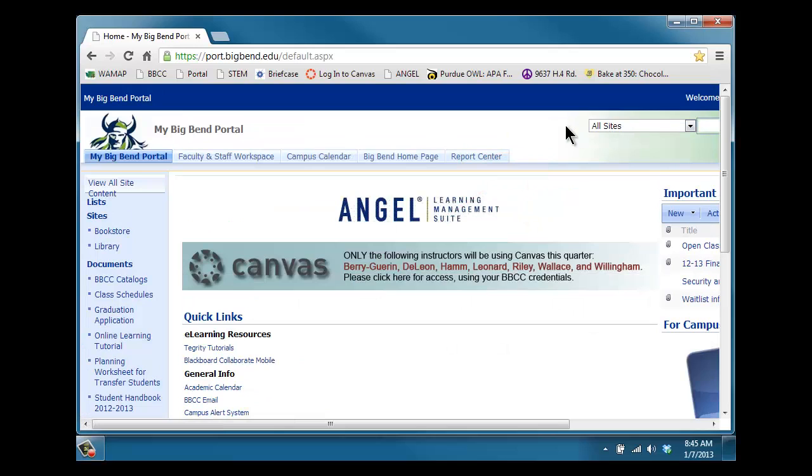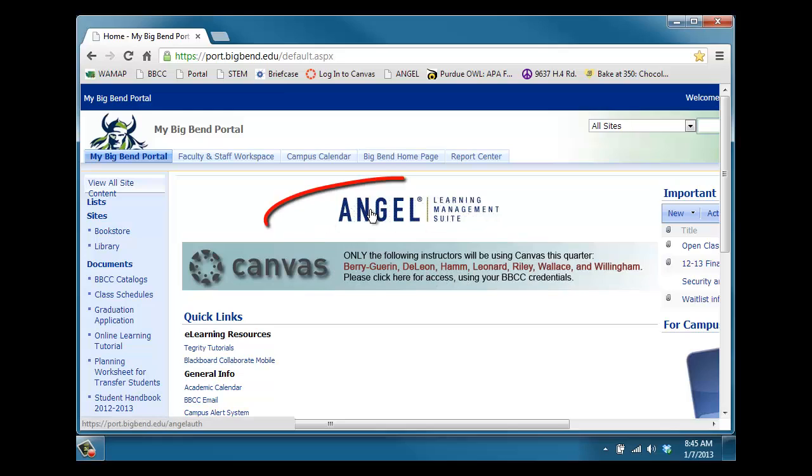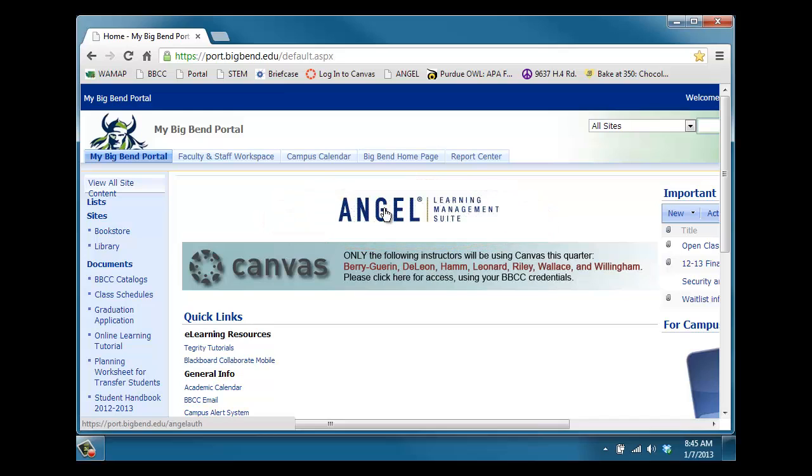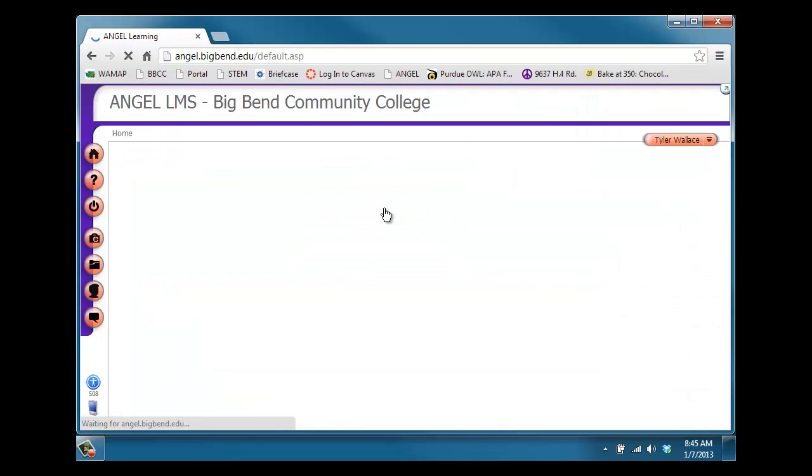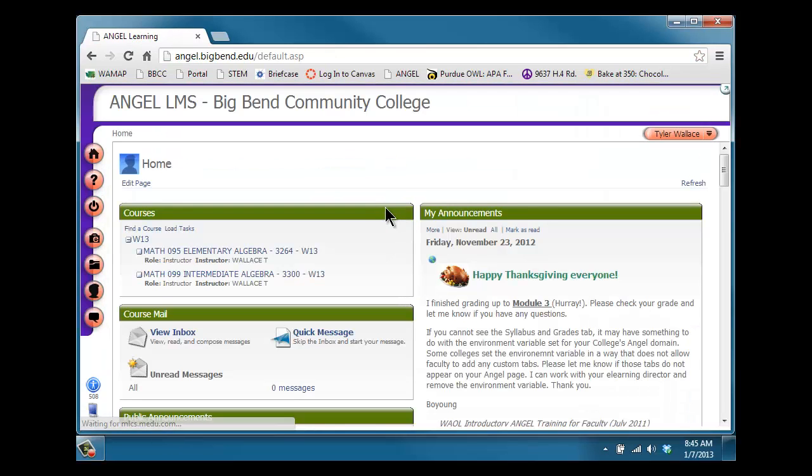When you do, you'll see several banners here. The second banner is for Canvas, that's where you've gone before. The first banner for Angel is where we're going to click today. Angel will get you to the online proctoring. When you click on Angel, you may be asked to log in again with your Big Bend credentials, just like you log into your email or any computer on campus.